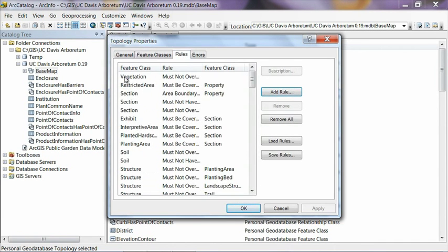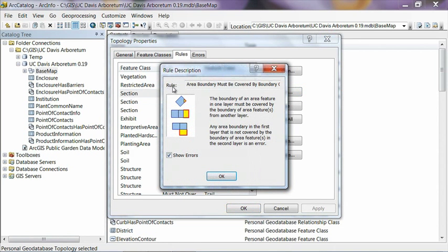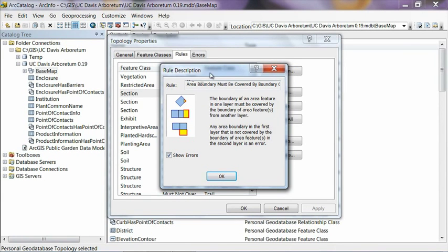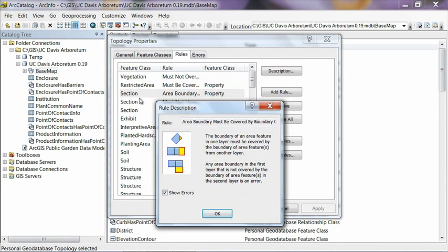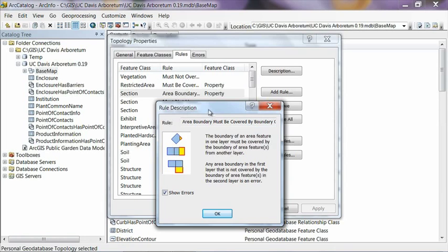Click on the rules tab. You can see some of the rules that we've defined for topology. In this particular case, let's double click on section here. And it brings up a description of the rule that we defined. And this one is called area boundary must be covered by boundary of, you can't read the rest of it, but it's basically the boundary of another area feature. And this rule, if we move this window out of the way, we can see it's between section and property. And the rule that we're defining here is that any sections which define maybe collections that you may have inside your garden, or any other kind of logical sections that you've defined for your garden, this is saying that they all must reside on your property, which is pretty basic. Any sections that you've set up for your garden have to be inside your property. It kind of makes sense. But if you went and digitized a section outside the boundary of your property, it will show up as an error.